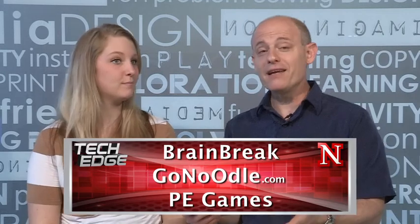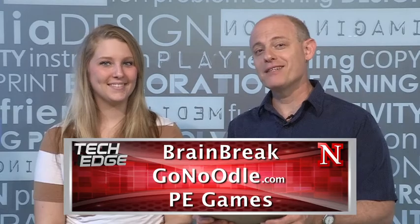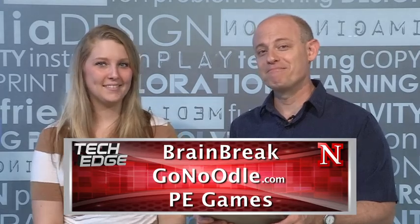So today on iPads in the Classroom, we talked about movement and brain breaks. And we'll see you next time on iPads in the Classroom.